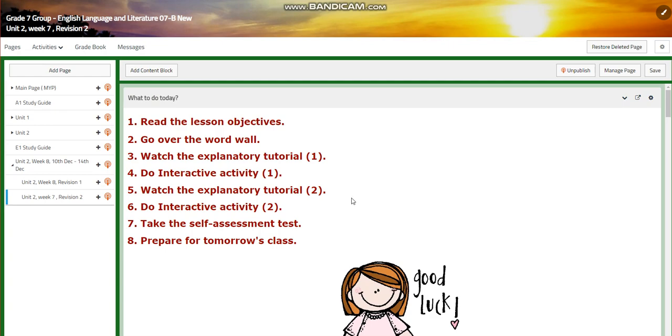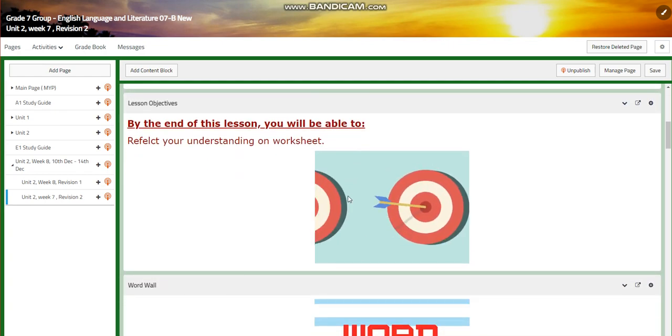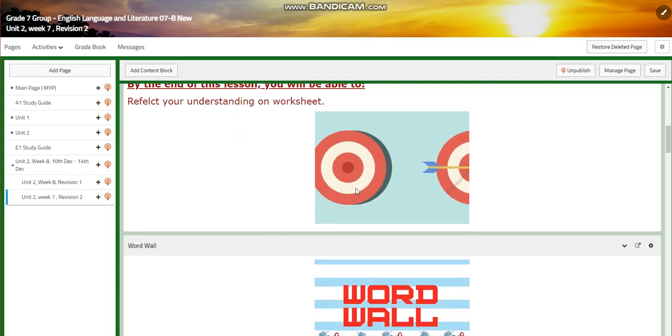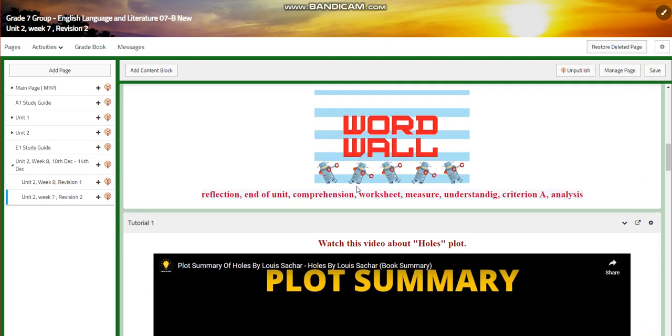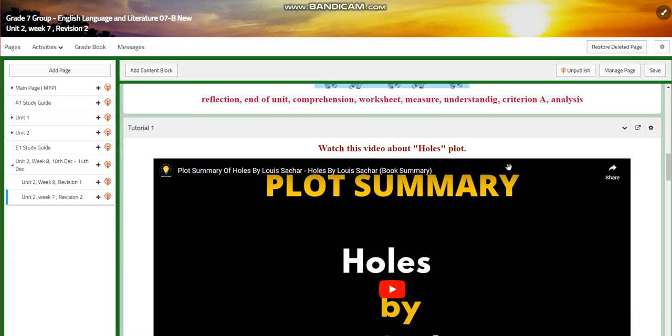For lesson two, we're going to reflect our understanding on a worksheet. We will have reflection, end of unit, comprehension, worksheet, measure, understanding, criterion A, and analysis.